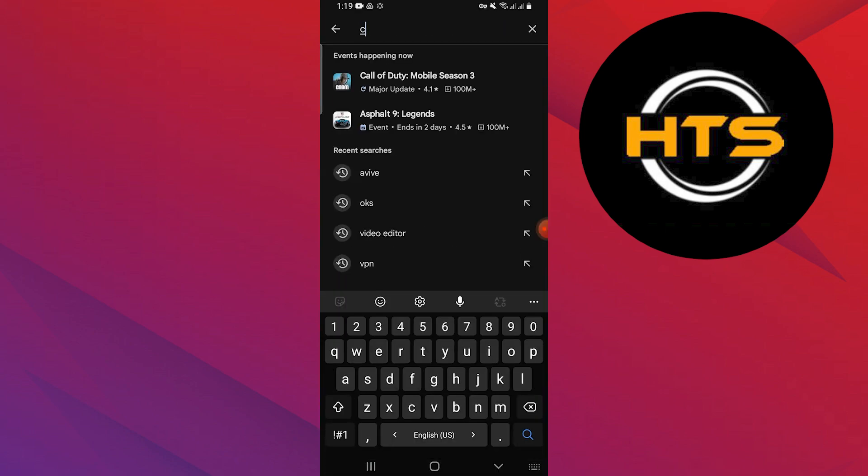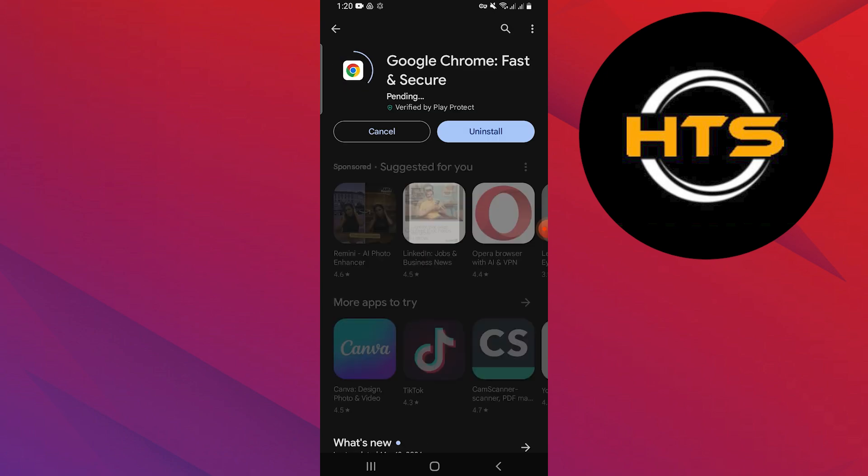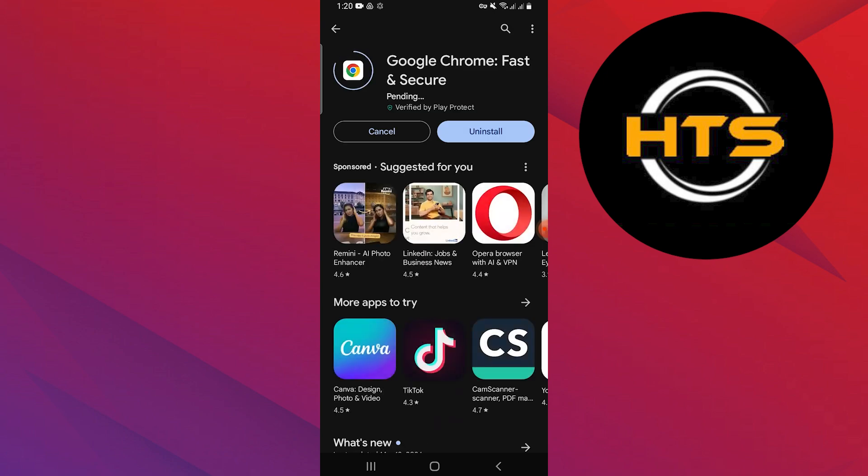After that, open the Google Play Store or Apple App Store and search chrome. Go to Google Chrome and tap on update to update the app to its latest version. Wait for a few seconds to update.